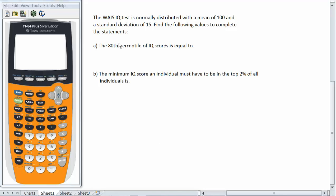Let's look at this example here. The WAIS IQ test is normally distributed with a mean of 100 and a standard deviation of 15. Find the following values to complete the statements. A, the 80th percentile of IQ scores is equal to.